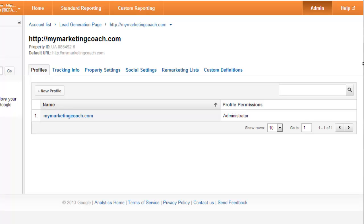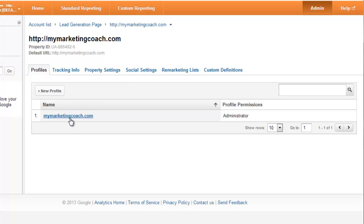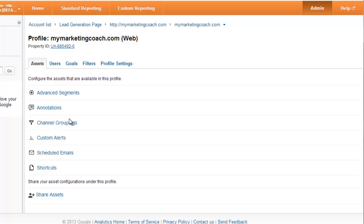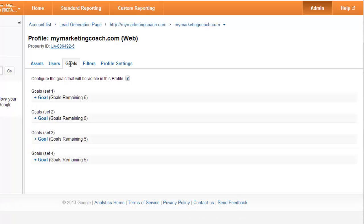Log into your Analytics account. Click on the administration section. Once you click on the administration section right here, it'll take you to the pages you see. You might have multiple profiles here, but we're gonna choose the profile and then you're just gonna click over here right here to goals. You can see you have four goal sets and up to five goals for each one, so a total of 20 goals that you can set up.